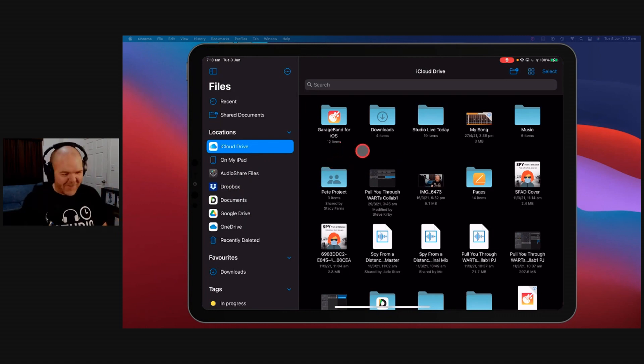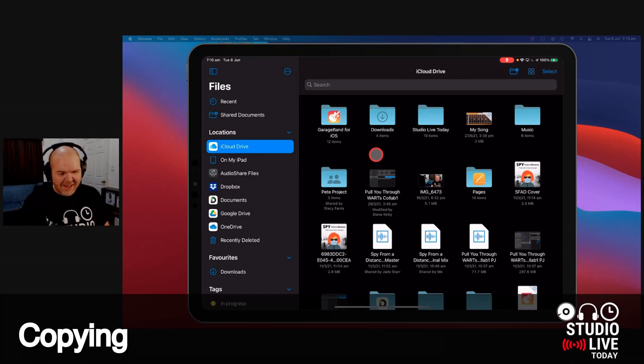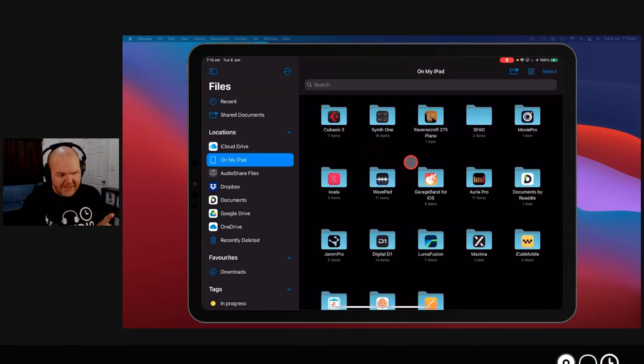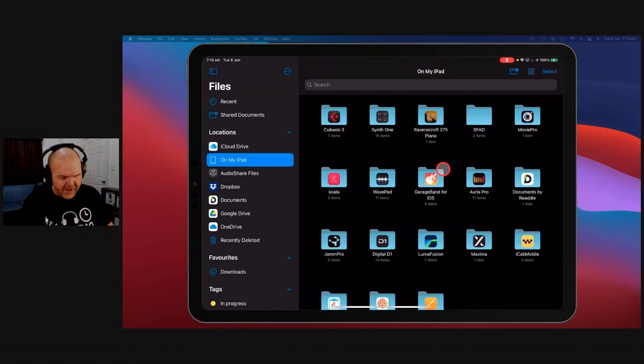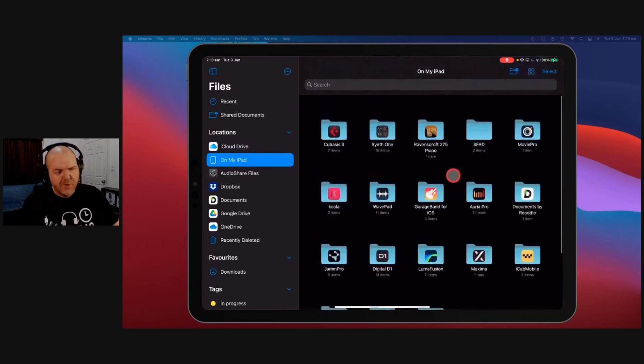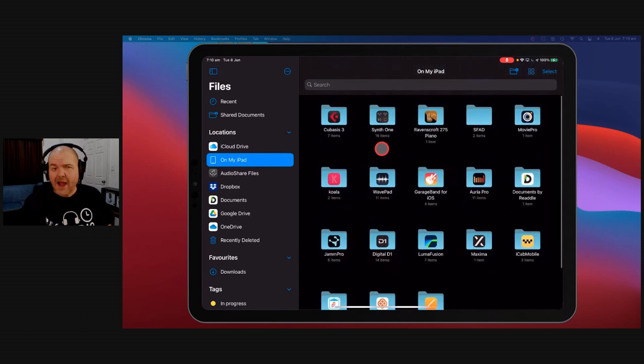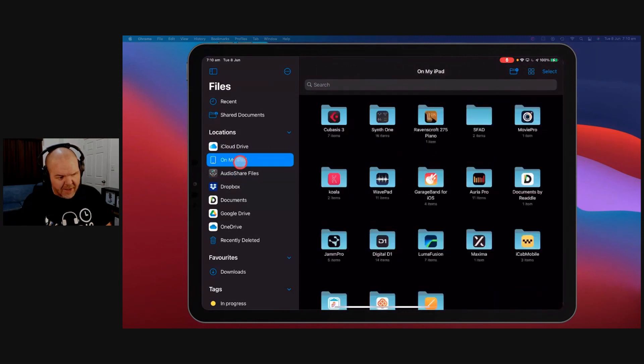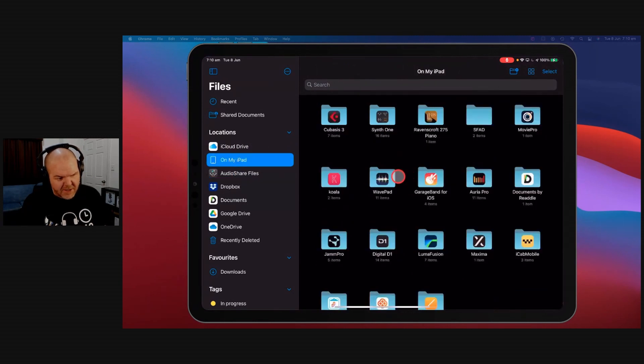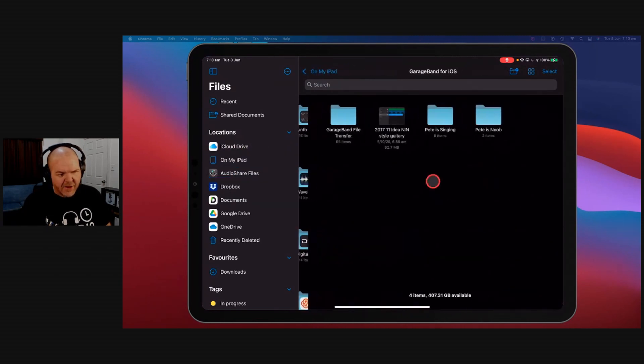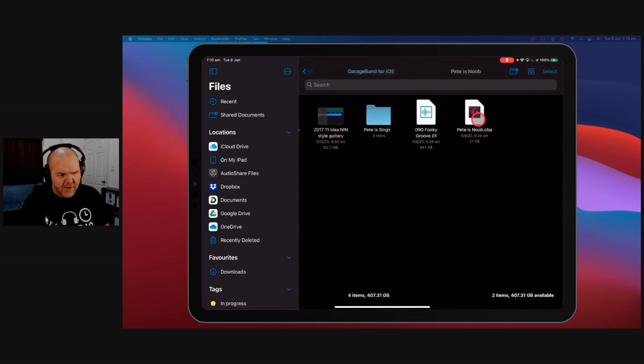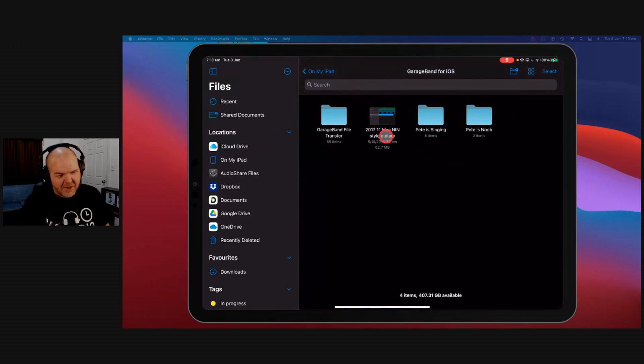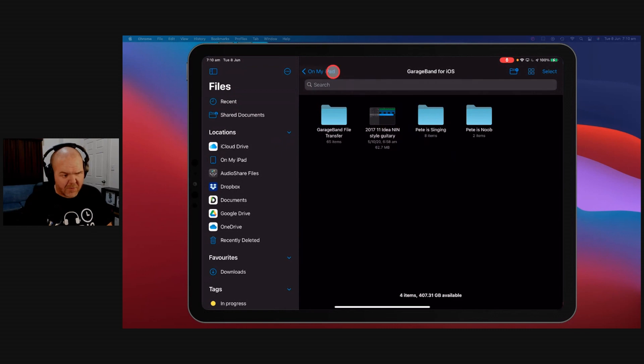How do you copy files? So how do you send files from one place to another? Well, here's something that I'd have to do quite often, and that is move things over to my iCloud drive from either my on my iPad or my audio share files location. So for instance, if I'm on my iPad here and say I've saved something in GarageBand, so I've got this one here. Well, let's go to this one. Pete is noob. Well, that's a Cubasis one. We'll use this for GarageBand for simplicity.